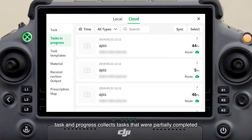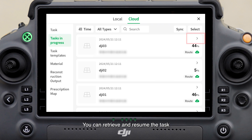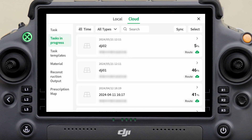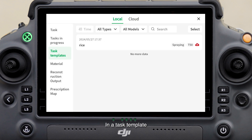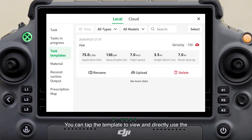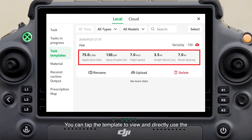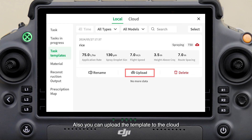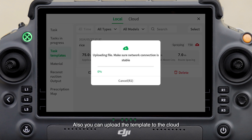Tasks in progress collects tasks that were partially completed; you can retrieve and resume the task or tap finish to mark it as completed. In a task template, spreading or spraying task parameters are preset. You can tap the template to view and directly use the settings in a flight task, and also upload the template to the cloud.